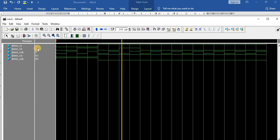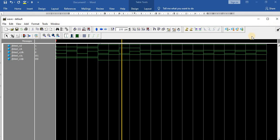Then when both J and K are 1, when the clock is negative edge triggered, we can find that Q toggles — Q is equal to 1 and Q-bar is equal to 0. Thank you.